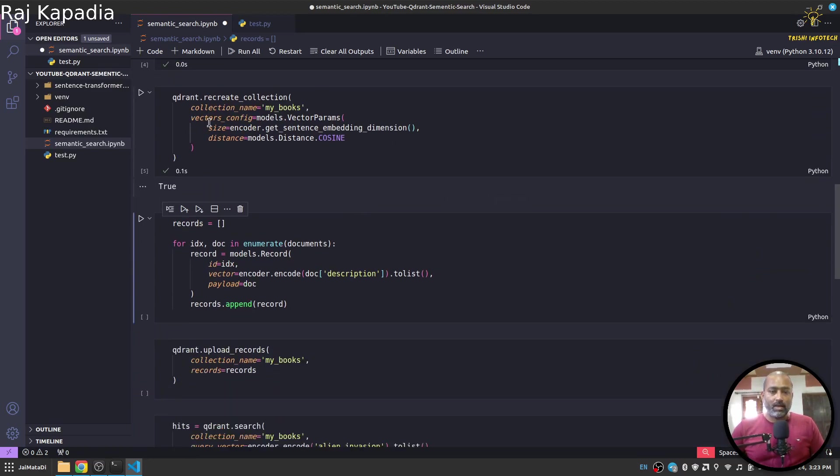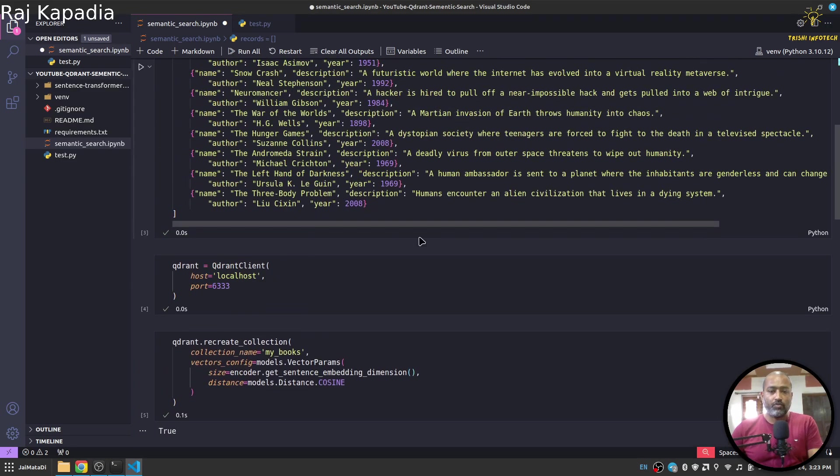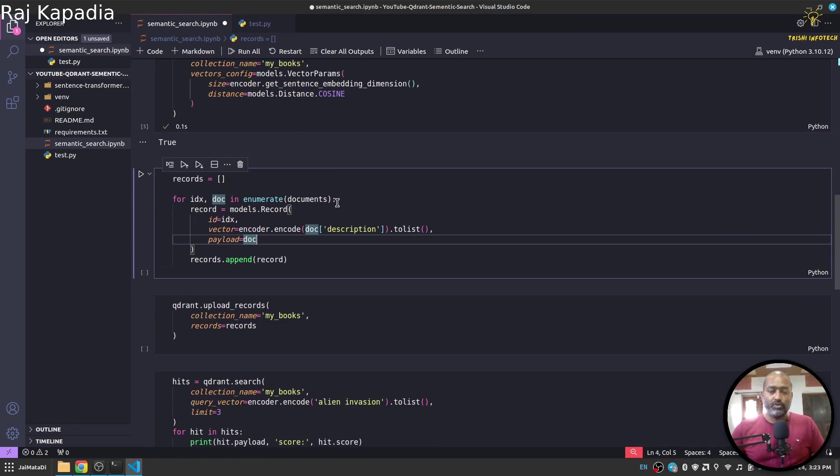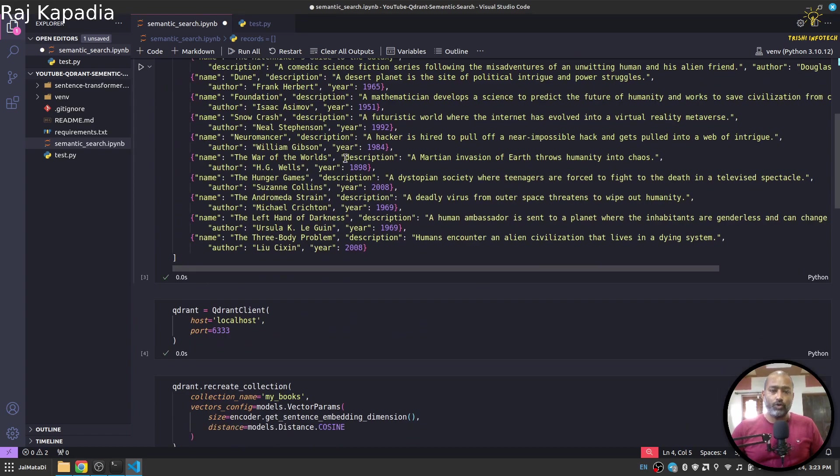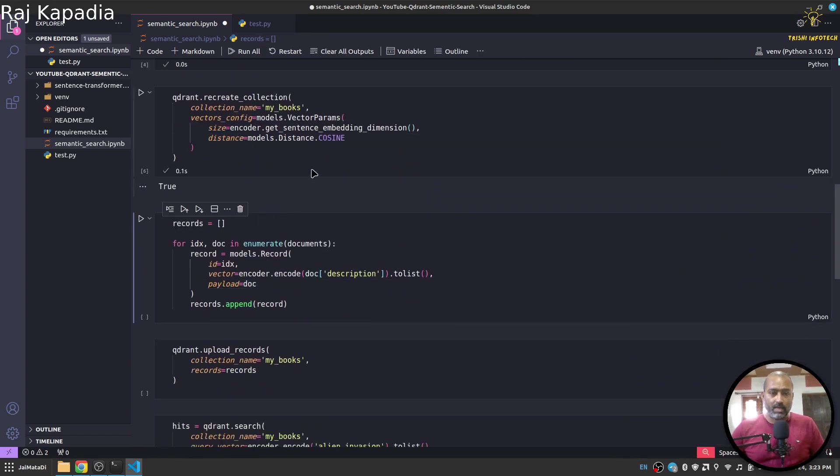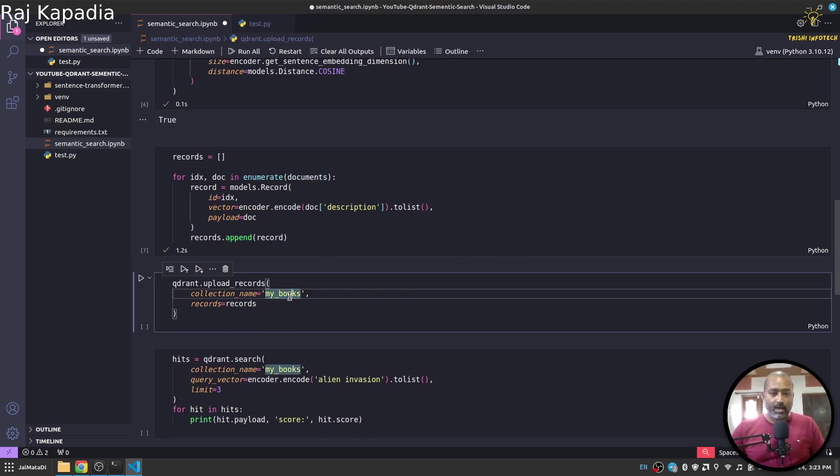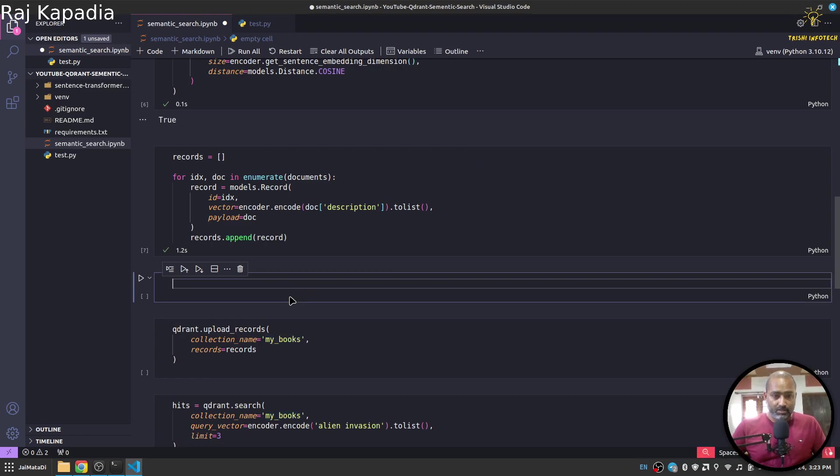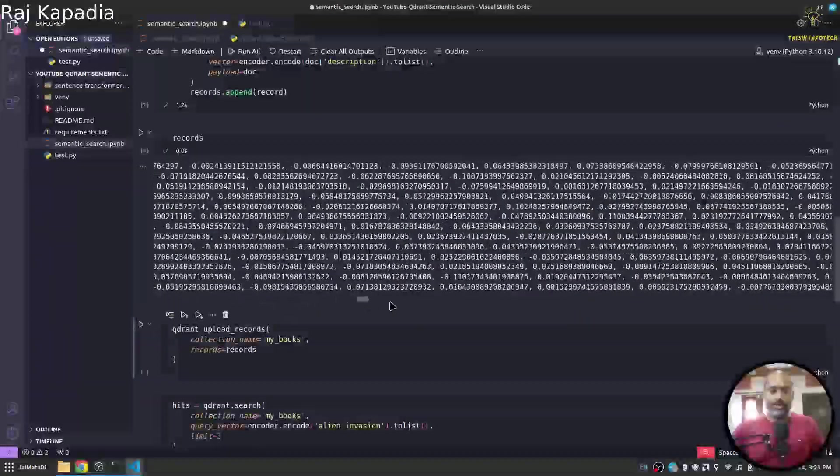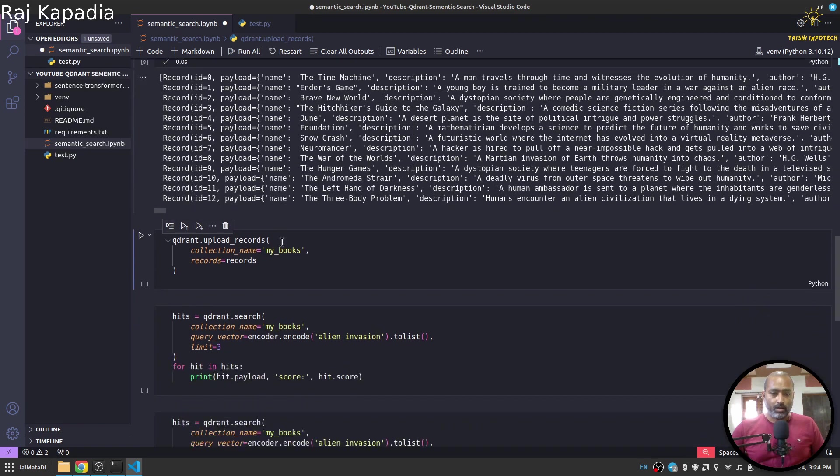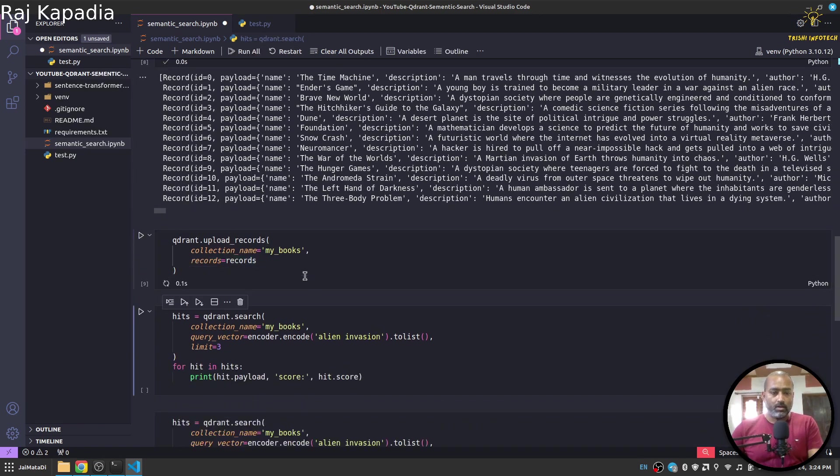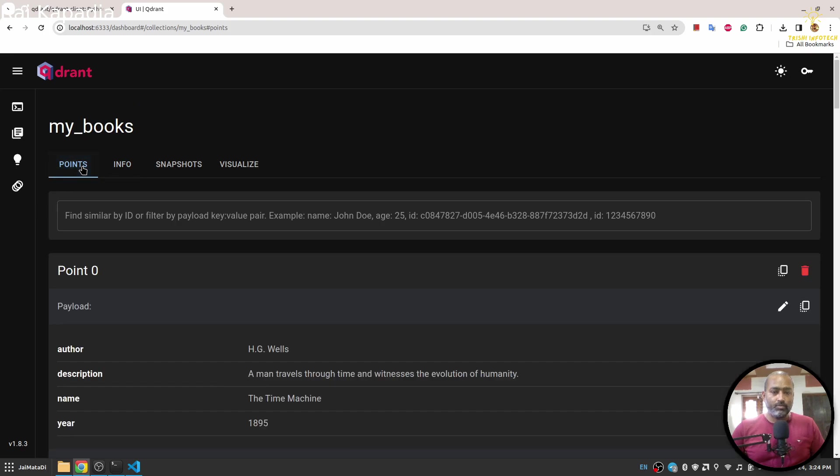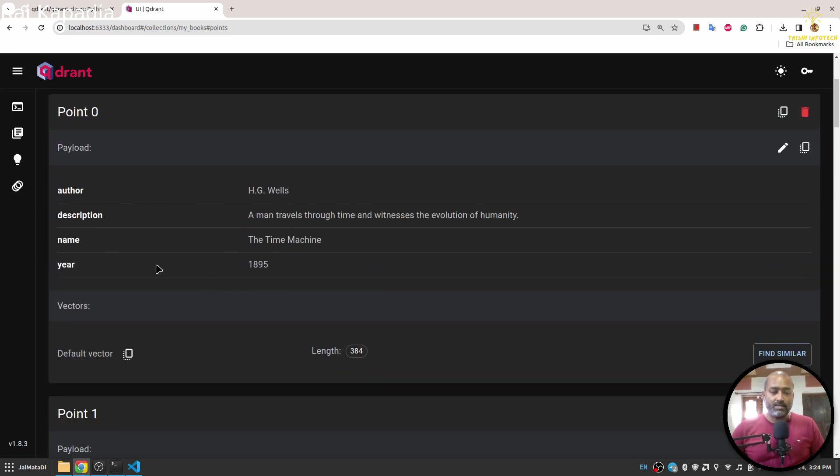Now once the collection is created, let's create records from these documents. I'll loop over the documents, then I'll create records which will be records that Quadrant can understand. It has ID, vector, and payload. Payload will be the whole document. If I quickly see the records, you will see this kind of record that Quadrant understands. Now let's upload the records on the collection. You can see it was very fast as well. If I come to the points, you can see the points. Each point is a single document. You can see it has a key author, description, name here.